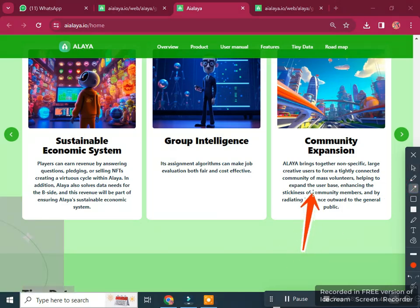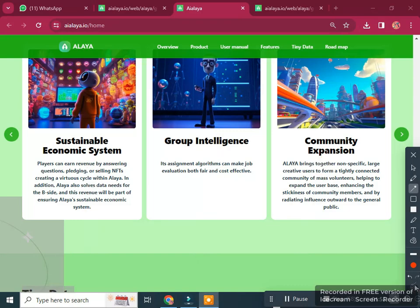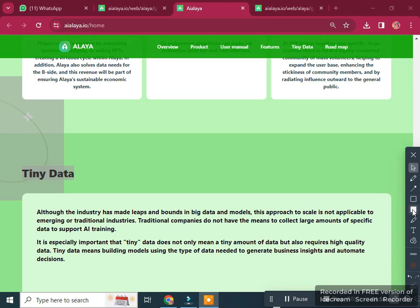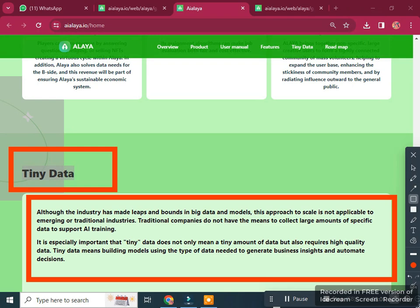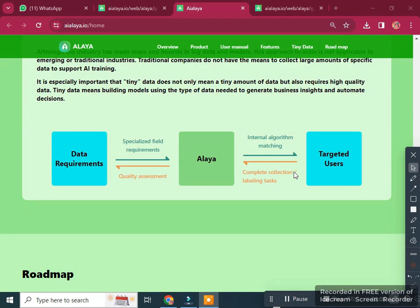This is the community explanations section, and here is global intelligence along with other project features. Scrolling further, we can see the teeny data section and its details. There are also data requirements, targeted users, a map, and specialized features including internal items available.